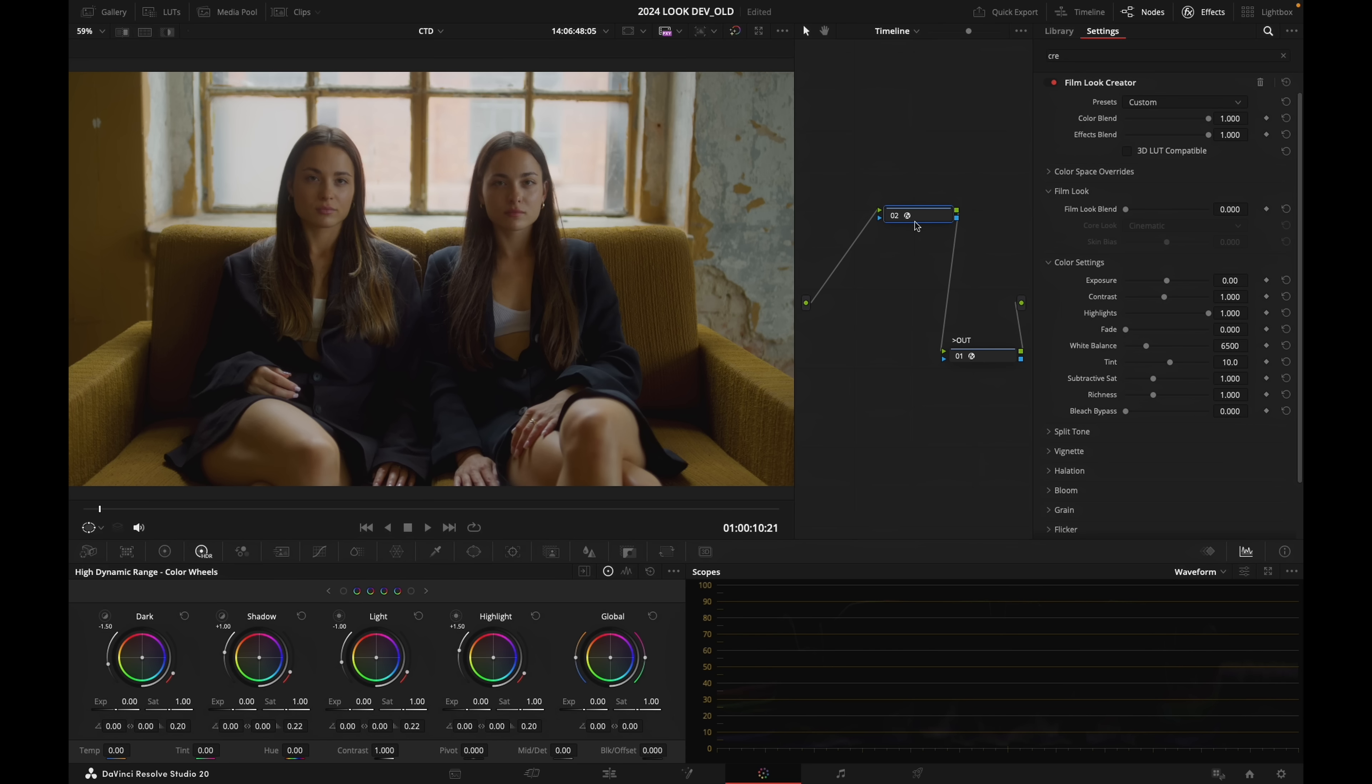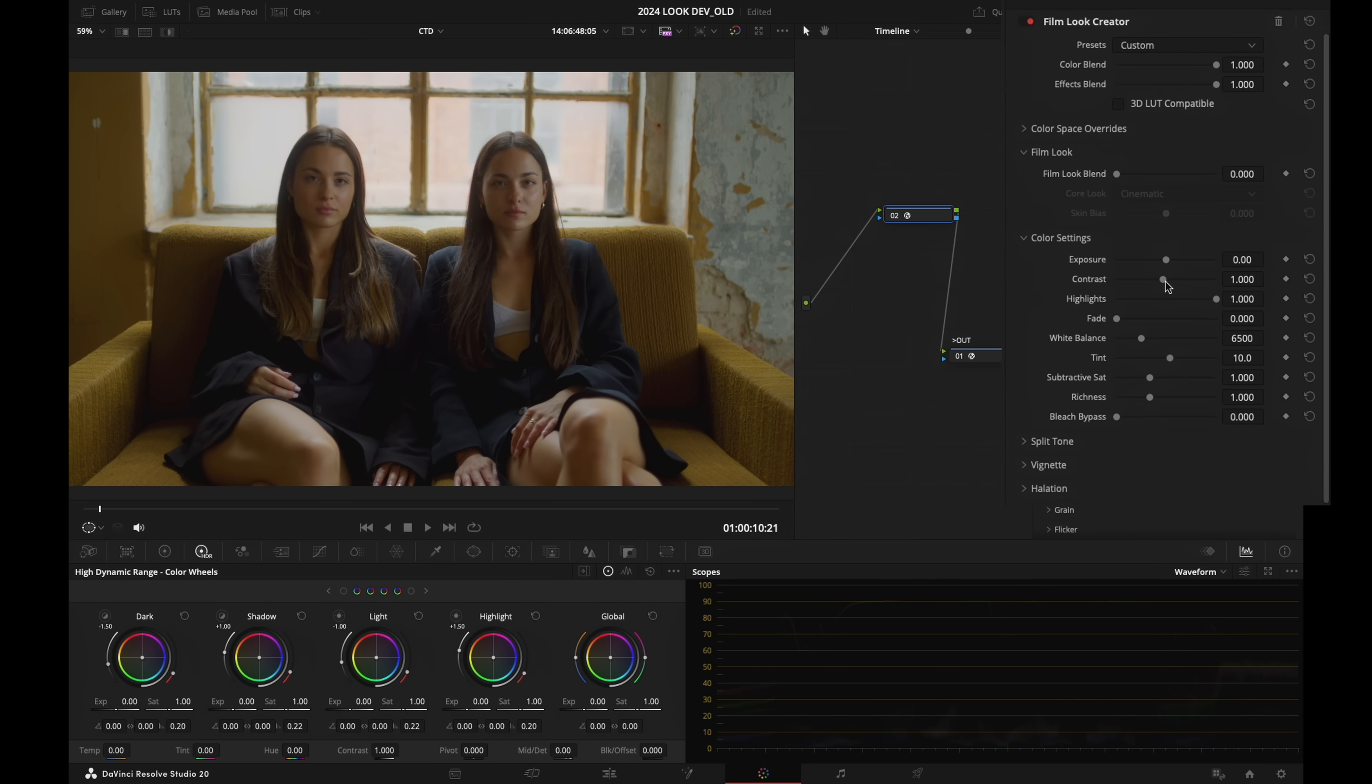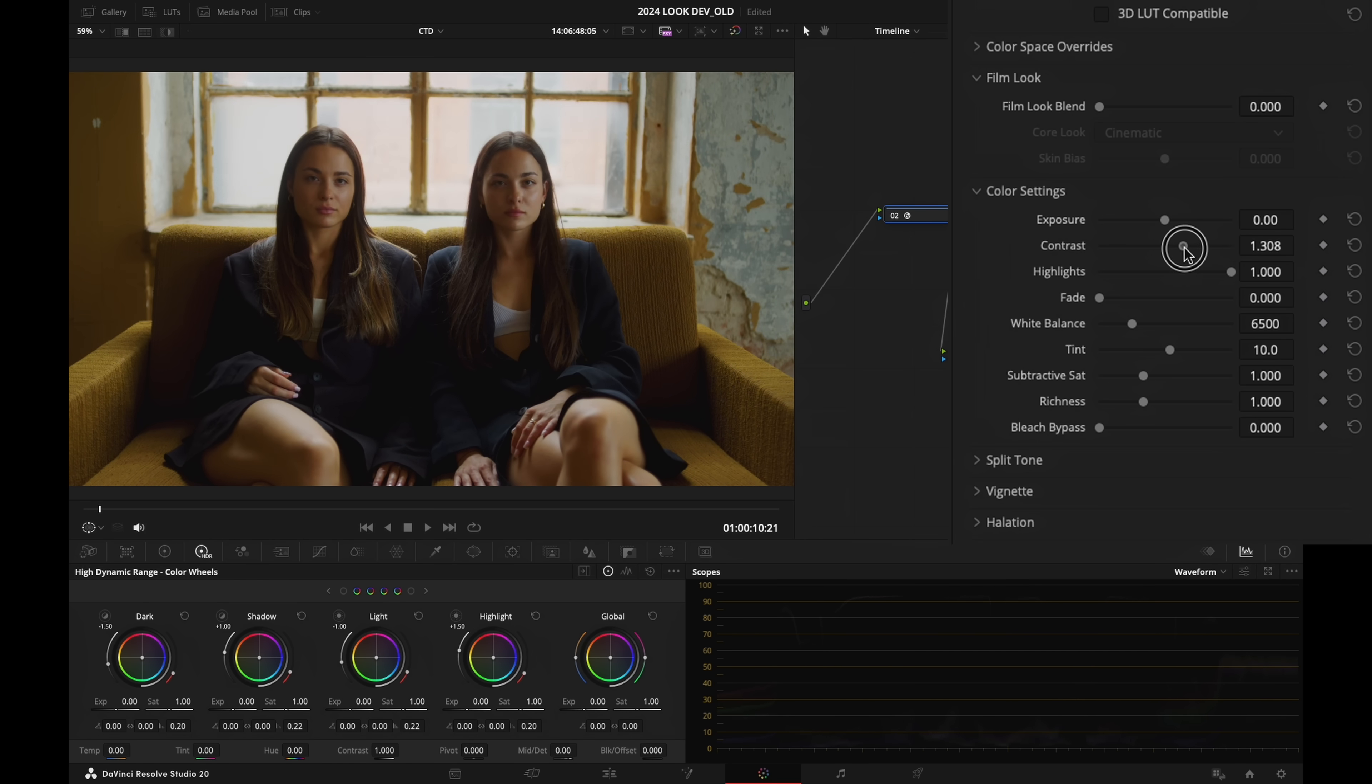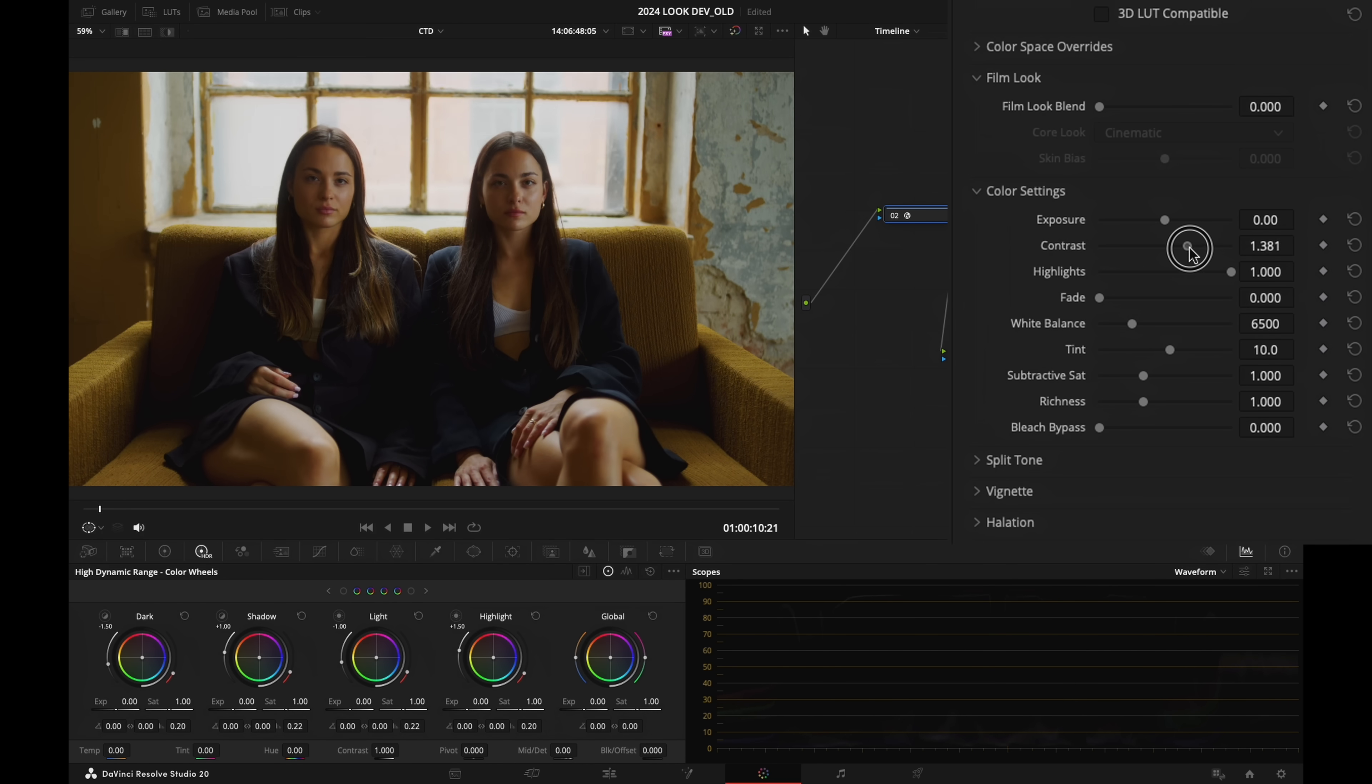So that is before, that is after. Let's see how it looks like on our previous shot. Before, after—it's actually perhaps a little bit pushed, so I'm going to lower contrast just a little bit.